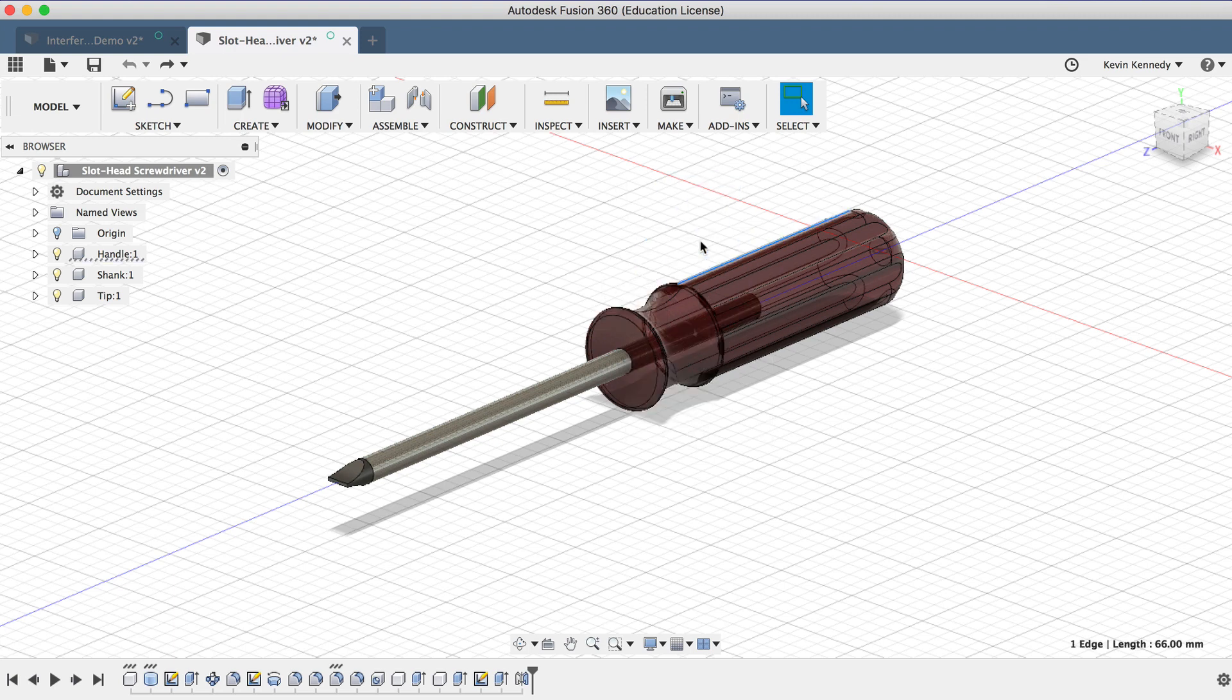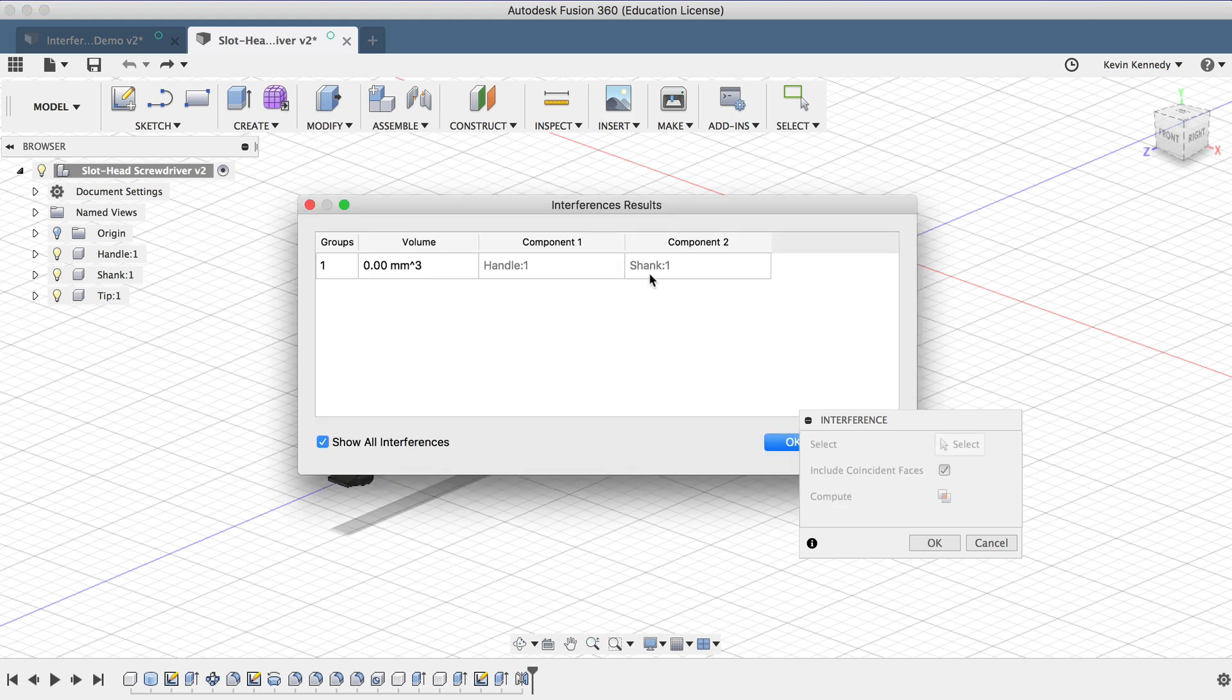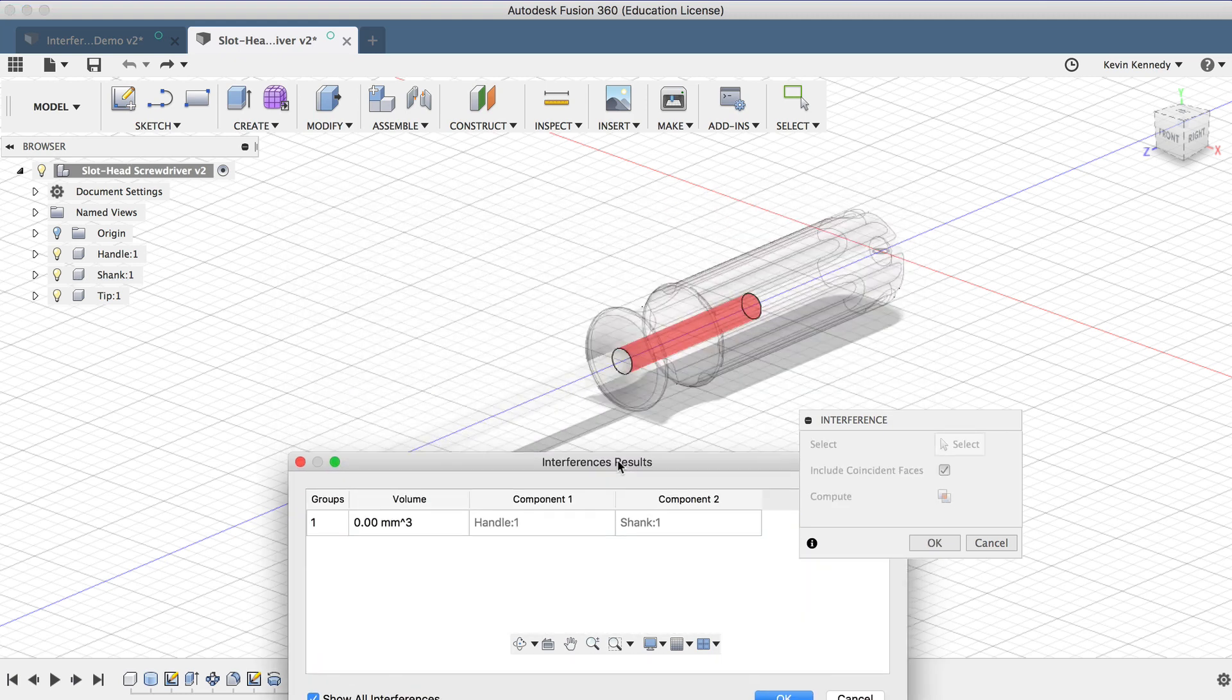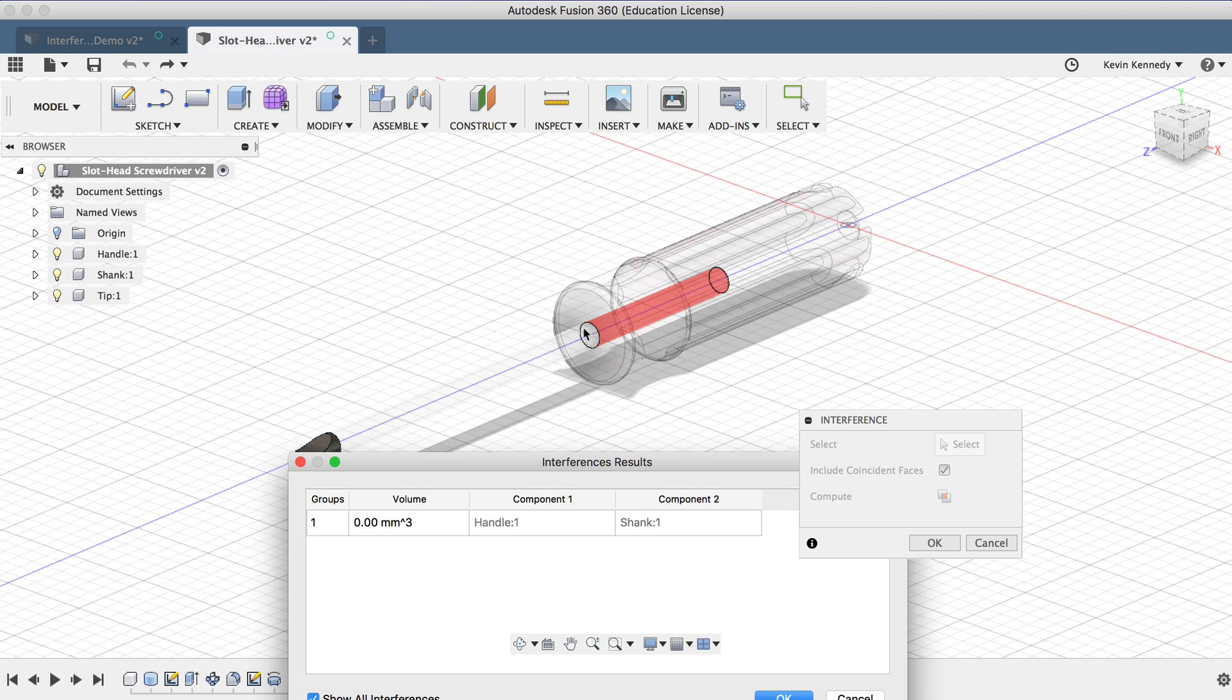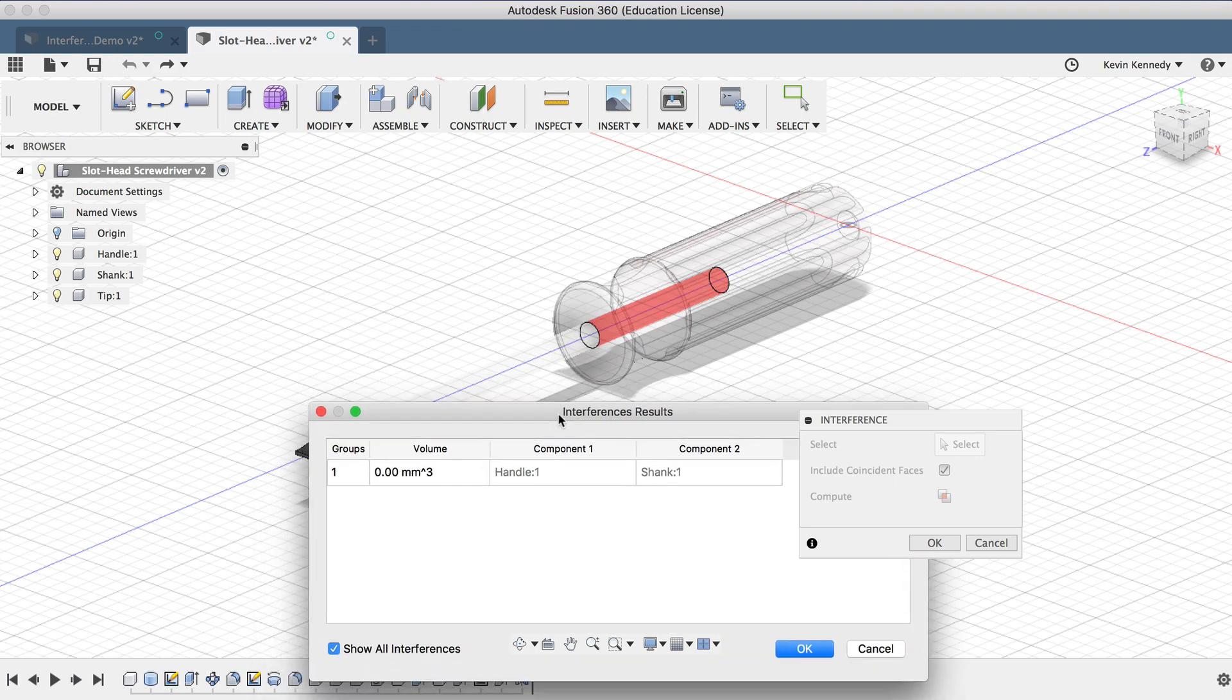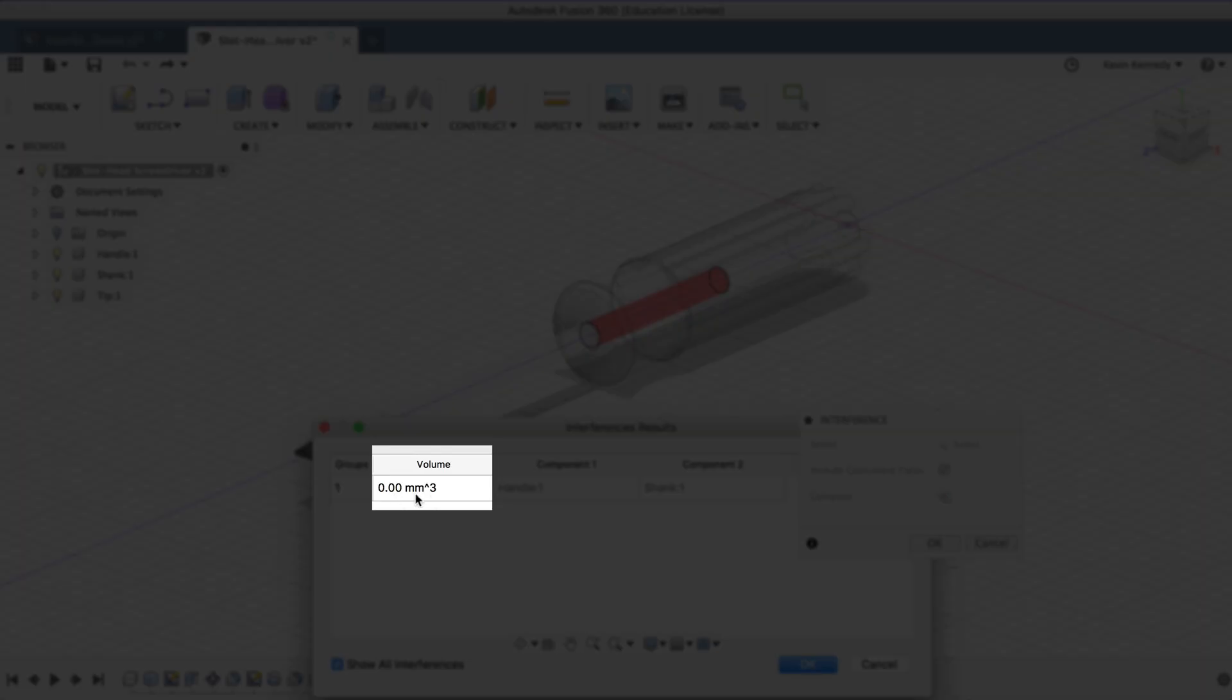If I turn this on by selecting the checkbox and click Compute once again, you'll see that this now highlights the area where the shank and the handle have coincident or touching faces. And because the two components don't actually interfere with each other, it will not populate this volume field.